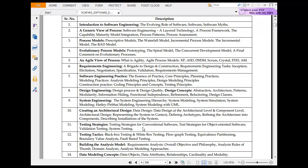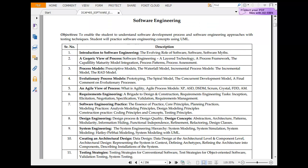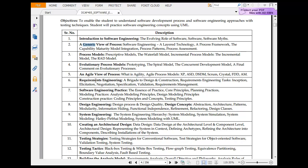Software engineering overall — a generic view. Reading from serial number 2 here: layered technology, process framework, capability maturity, modern integration, process pattern, and process assessment. A generic view of process means very generalized. A lot of vocabulary is used here.